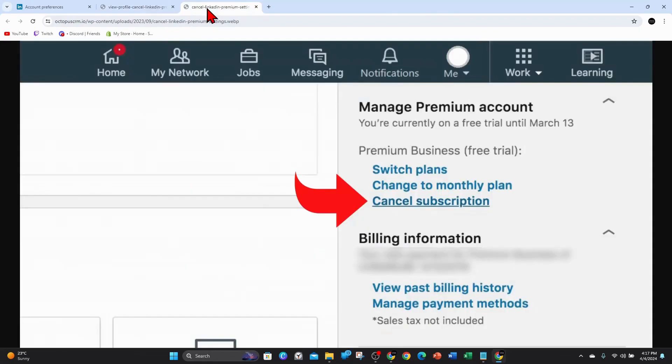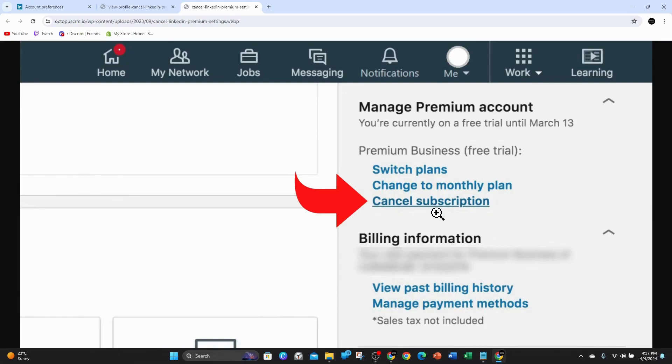And then after that, you'll be taken to another form where it says manage premium account and then go ahead and click on cancel subscription and then follow the prompts after that and that will cancel your LinkedIn premium subscription.